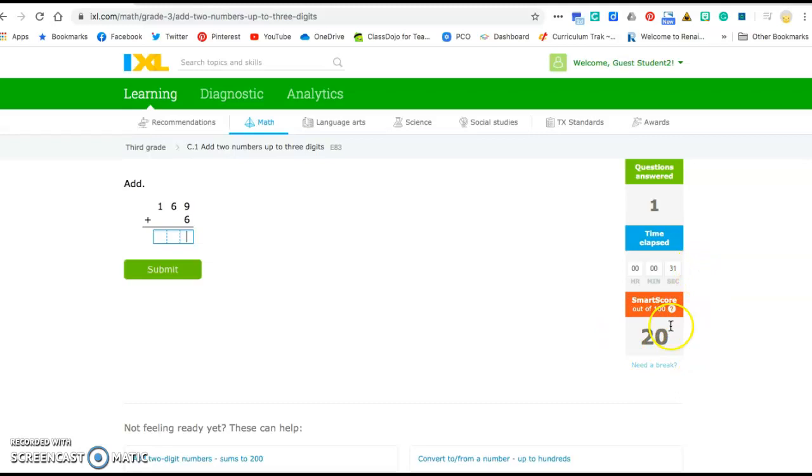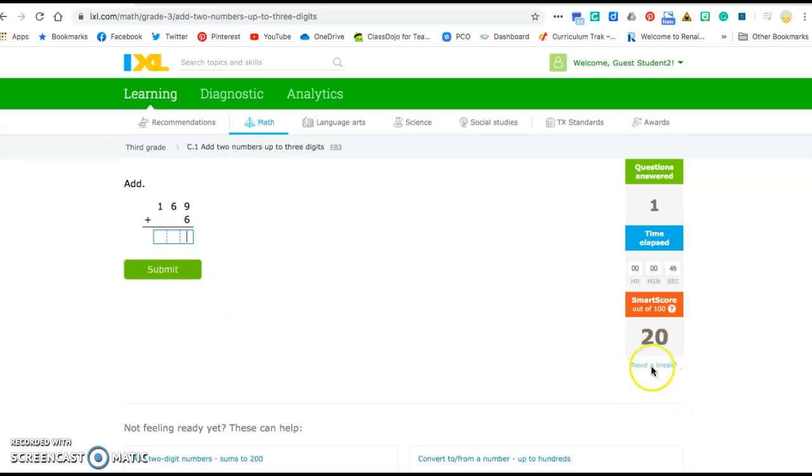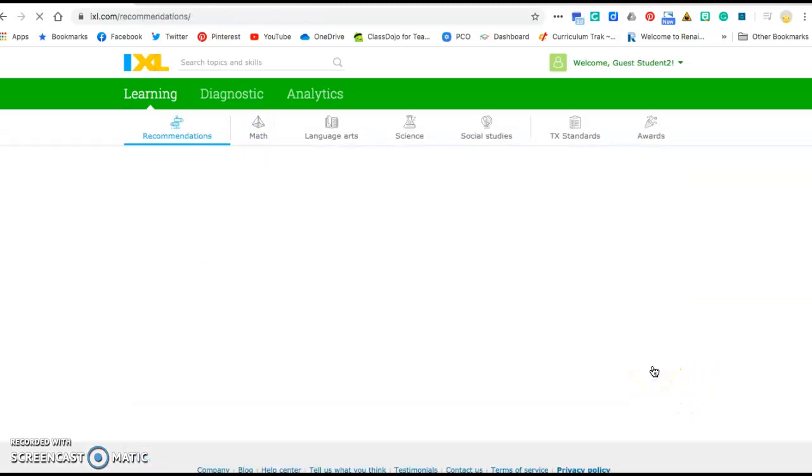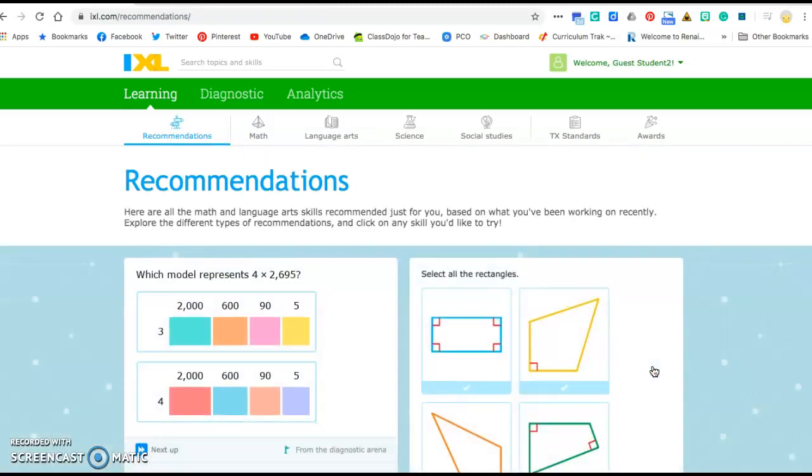Now I recommend that if you're doing a skill you want to try to get a smart score of around 80 before you stop. 80 or even 100 would be awesome. And you notice if you're in the middle of something and you need to stop, you need to take a break, click on here and say need a break. And that's going to take you out of that for now.